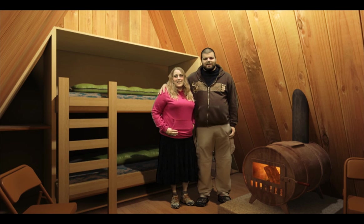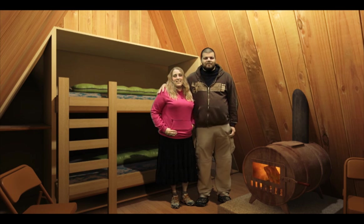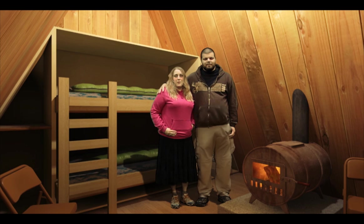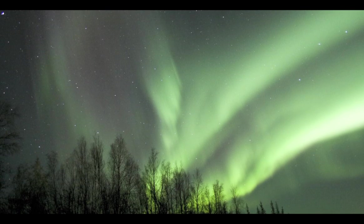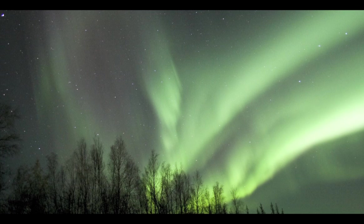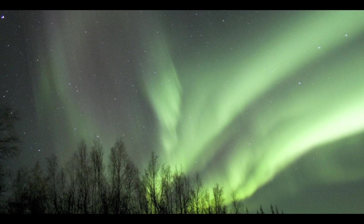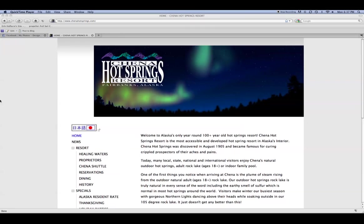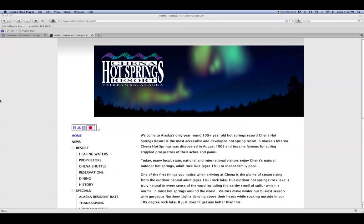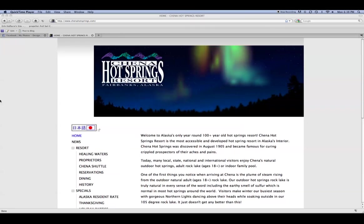Merry Christmas everybody — we'll be seeing all of you in Alaska shortly and hope to see the rest of you as soon as possible. For the introduction portion of the video I wanted to do something with northern lights. I'd seen some aurora animated with Flash on the China Hot Springs site and decided to give it a try in After Effects.